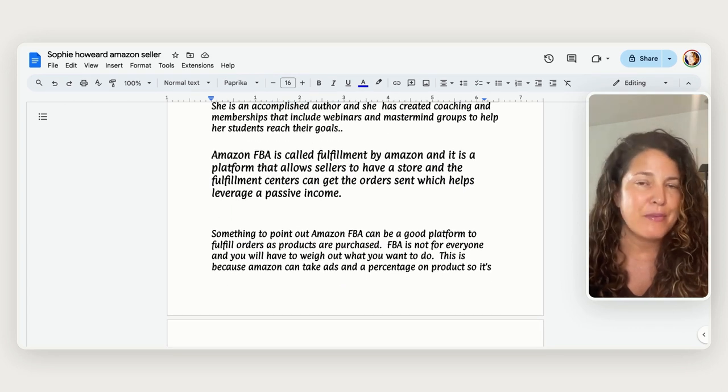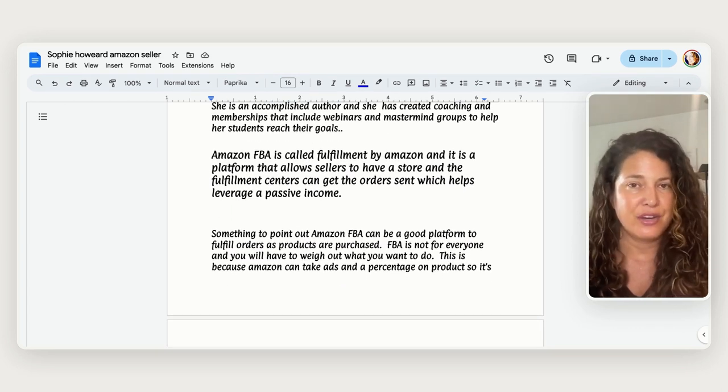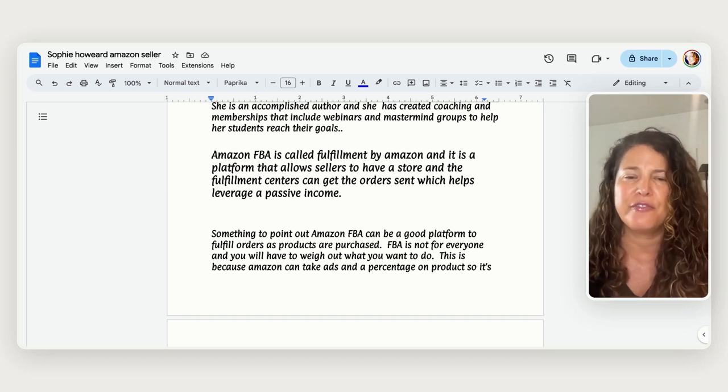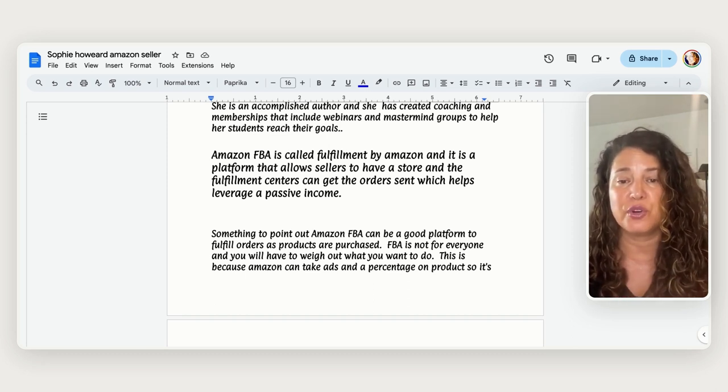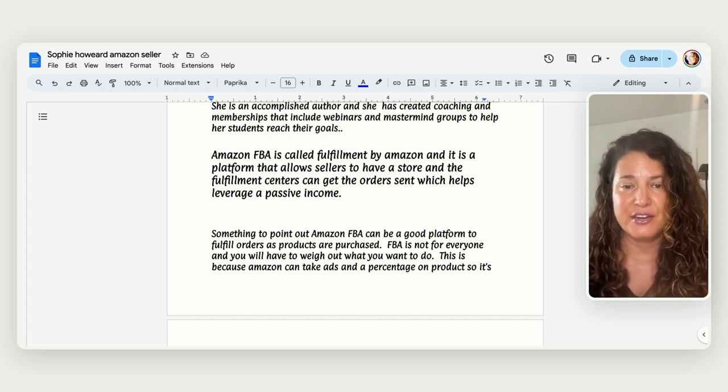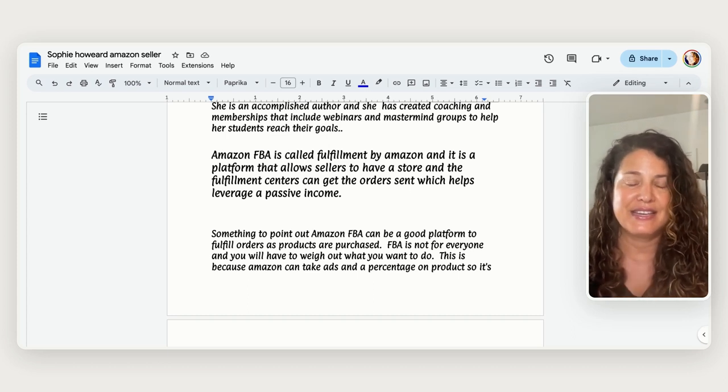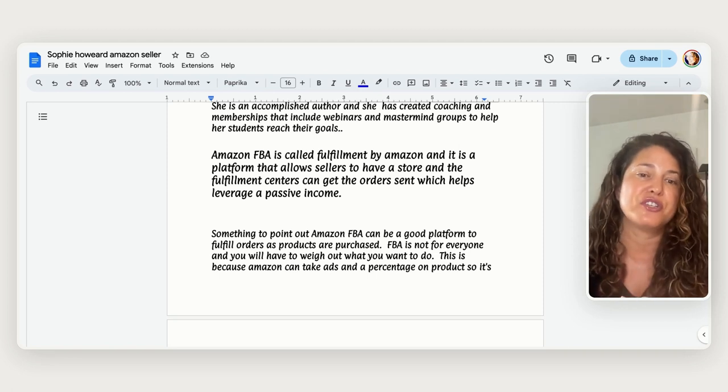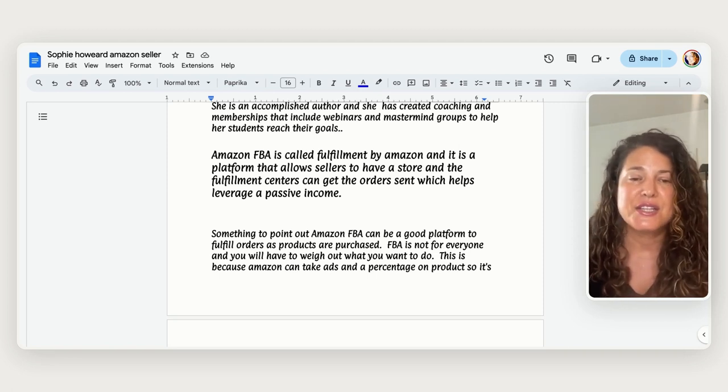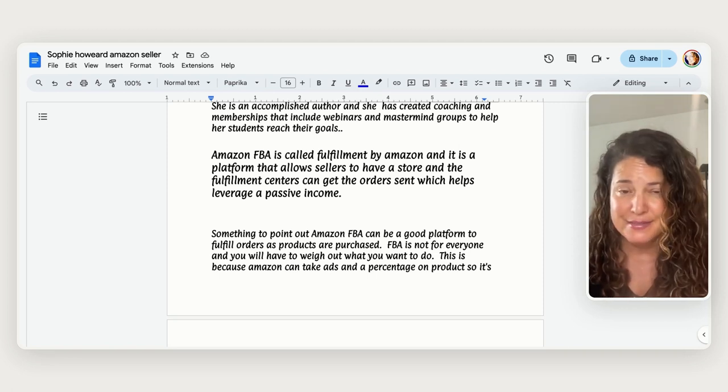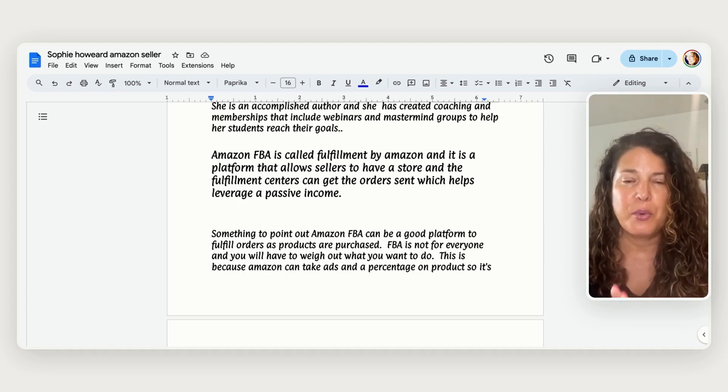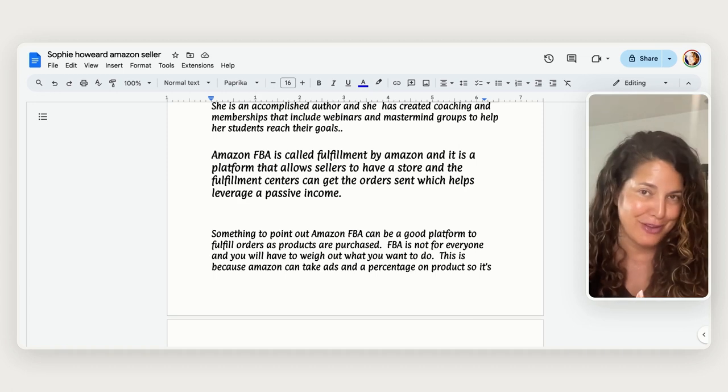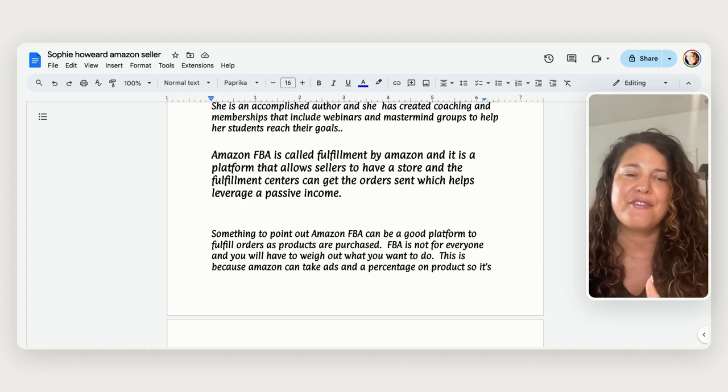Now a little bit about Amazon FBA because this is really important if you're going to do this kind of business. It's a platform that allows sellers to have a store and the fulfillment centers can get the order sent out which helps leverage a passive income. And so sometimes to a point, okay I want to point this out, Amazon is a good platform as we know it's a huge platform but it's not for everyone and you'll have to weigh out what you want to do.